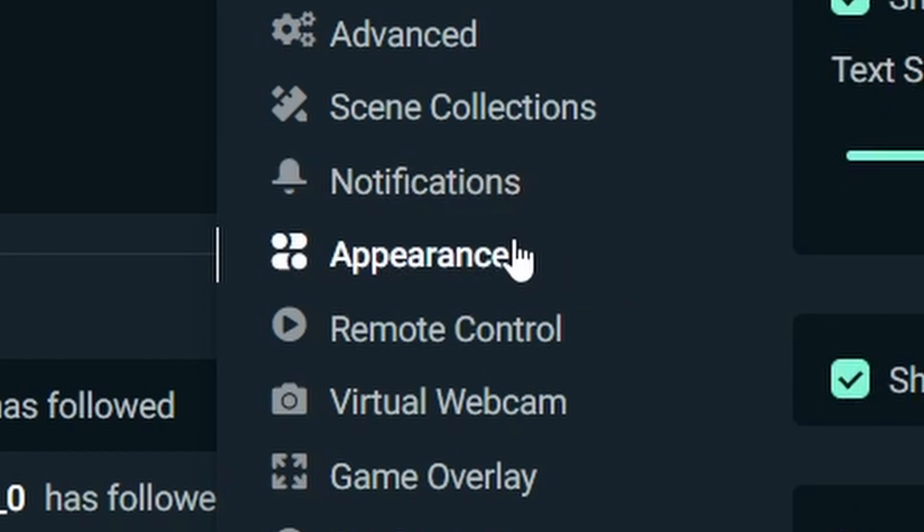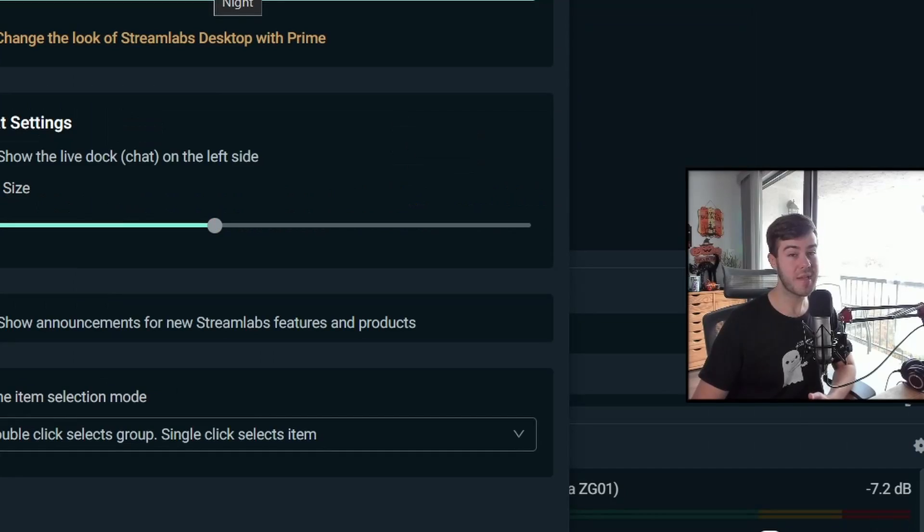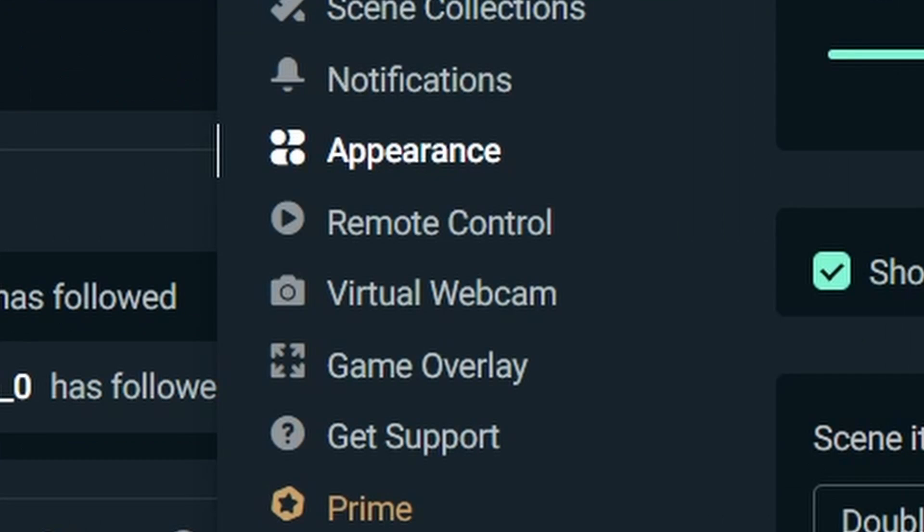So let's move to appearance. Obviously you want to use night mode because otherwise you might be a psychopath. Chat settings, make sure this is enabled.